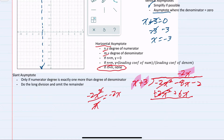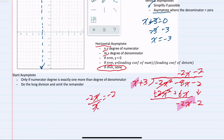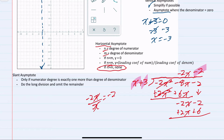For the second term, negative 8x plus 6x gives negative 2x. Bringing down the next term and dividing leading coefficients, negative 2x over x gives us negative 2. So our second piece is negative 2. Multiplying: negative 2 times x is negative 2x, and negative 2 times 3 is negative 6. Changing signs to add gives us a remainder of 4, but we are omitting the remainder.